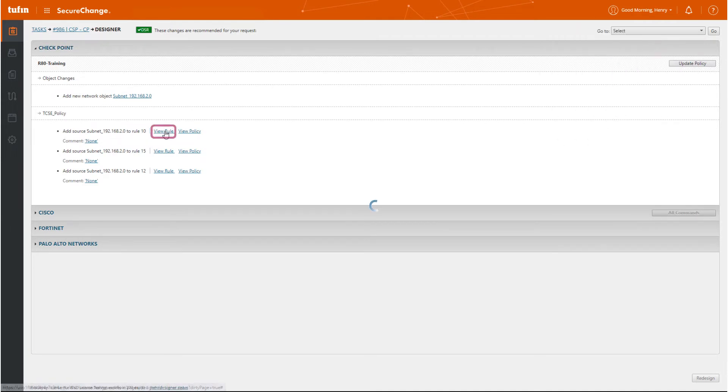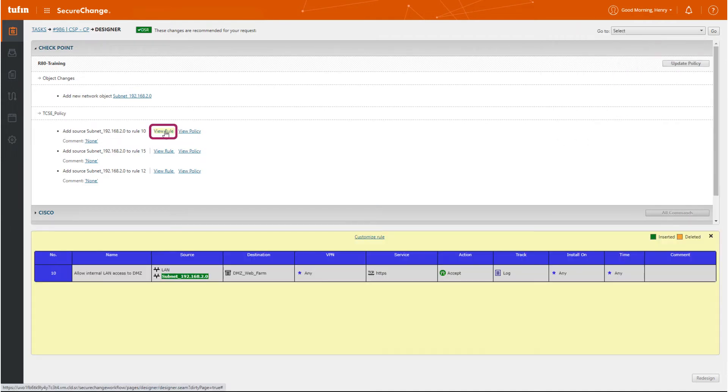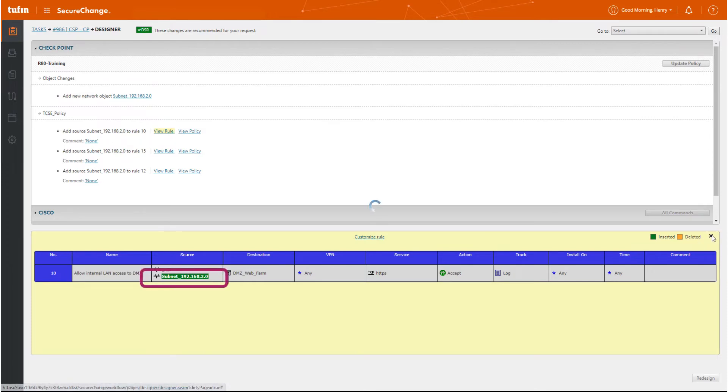Now, click the View Rule link to review rule change details. The recommended changes are highlighted.